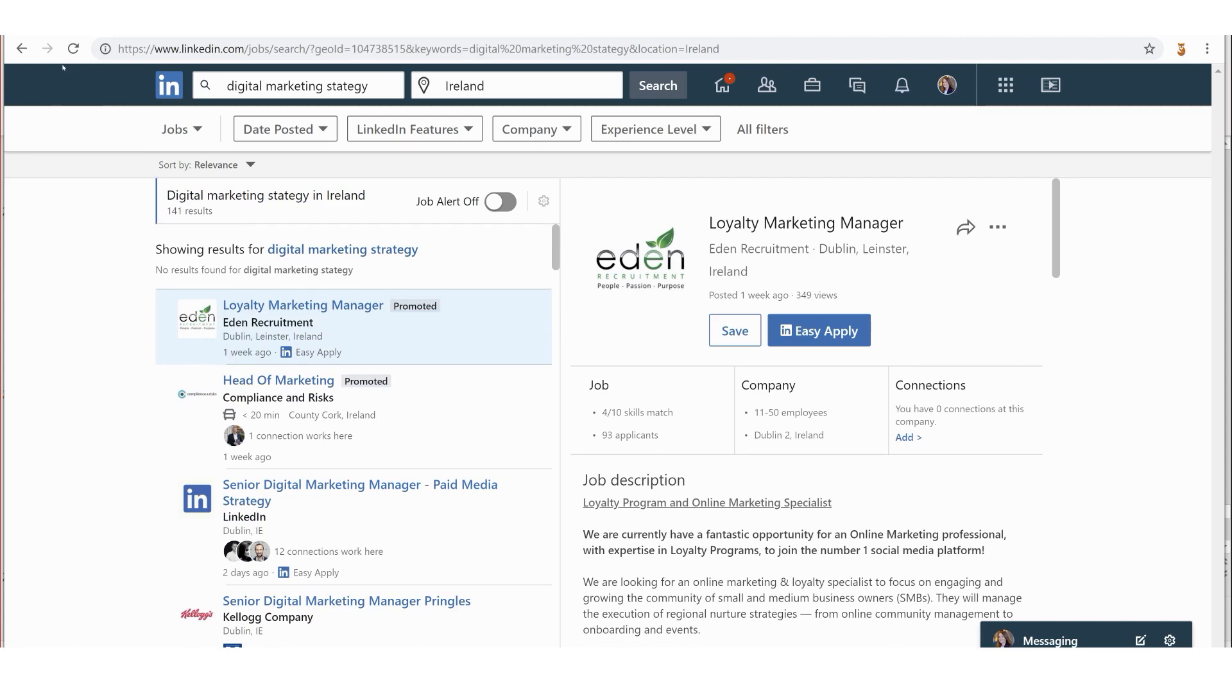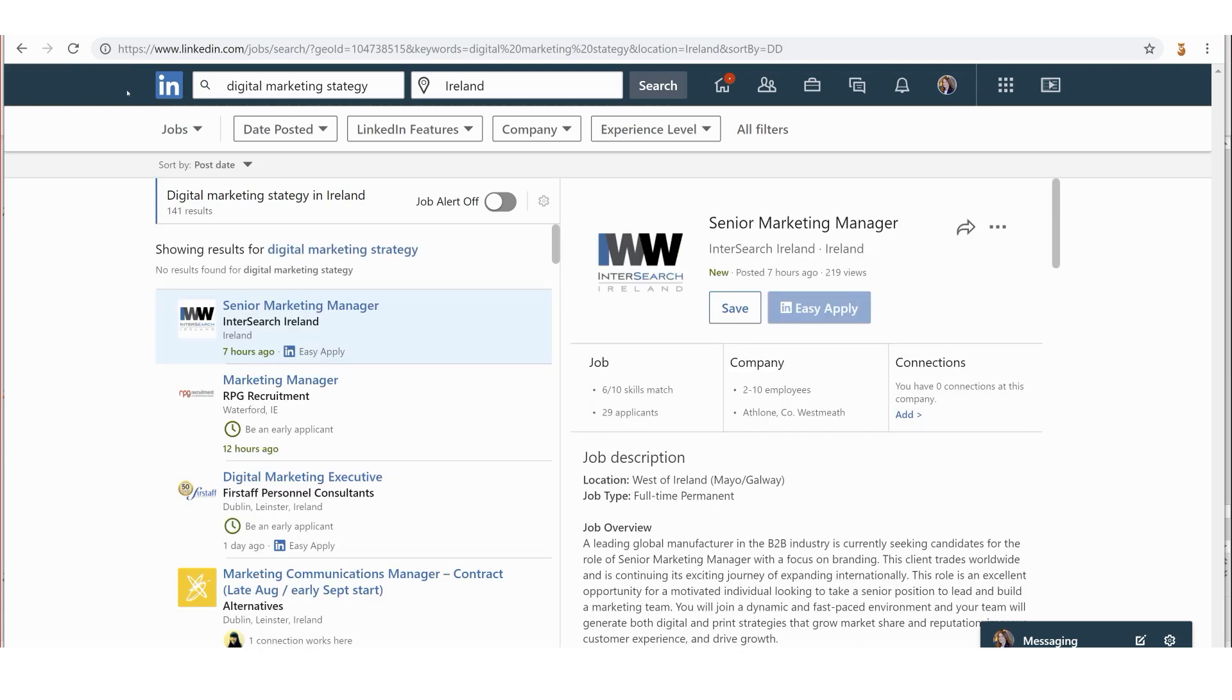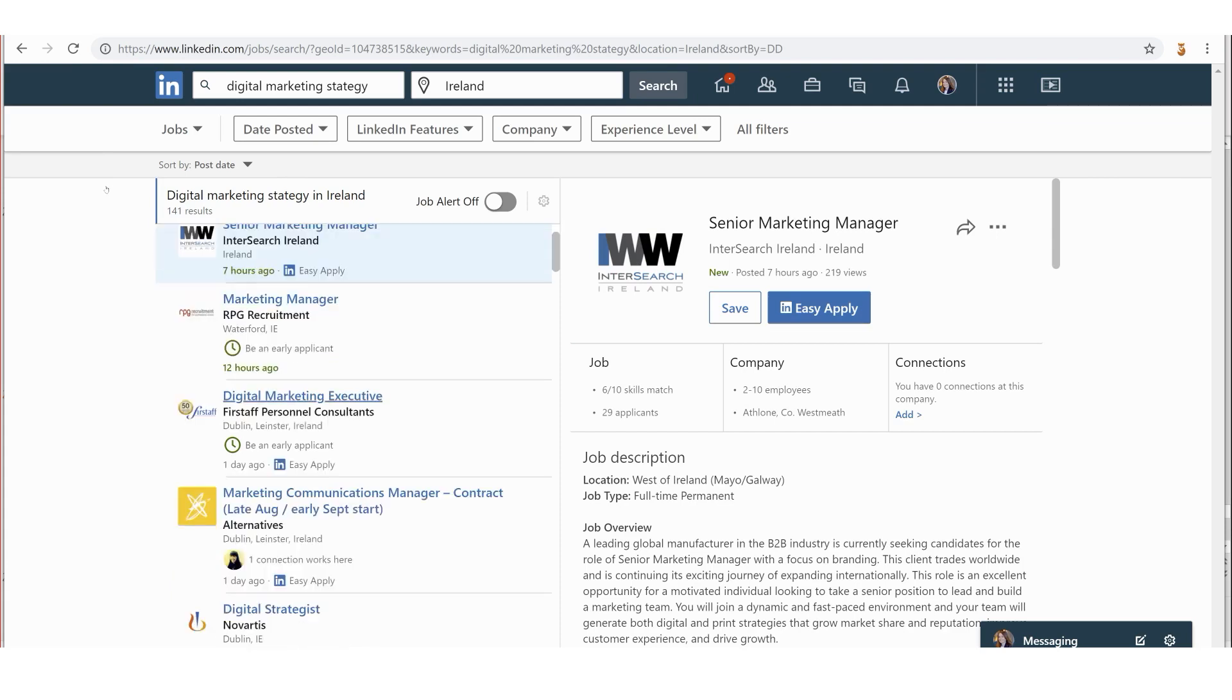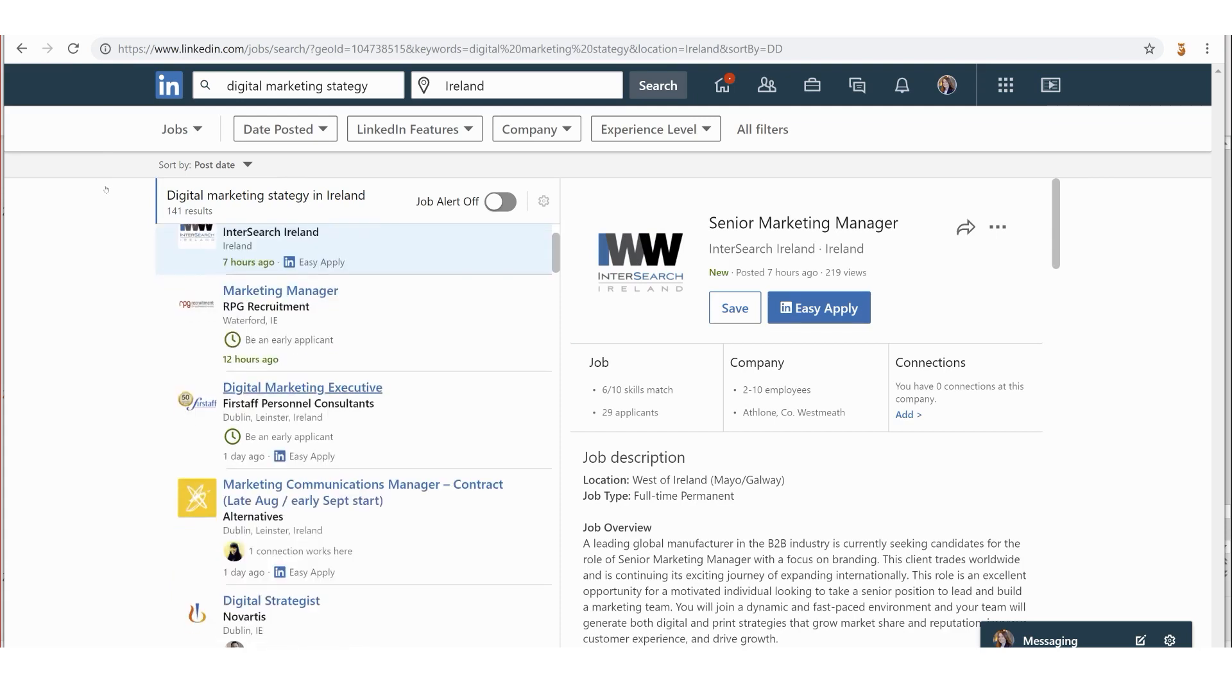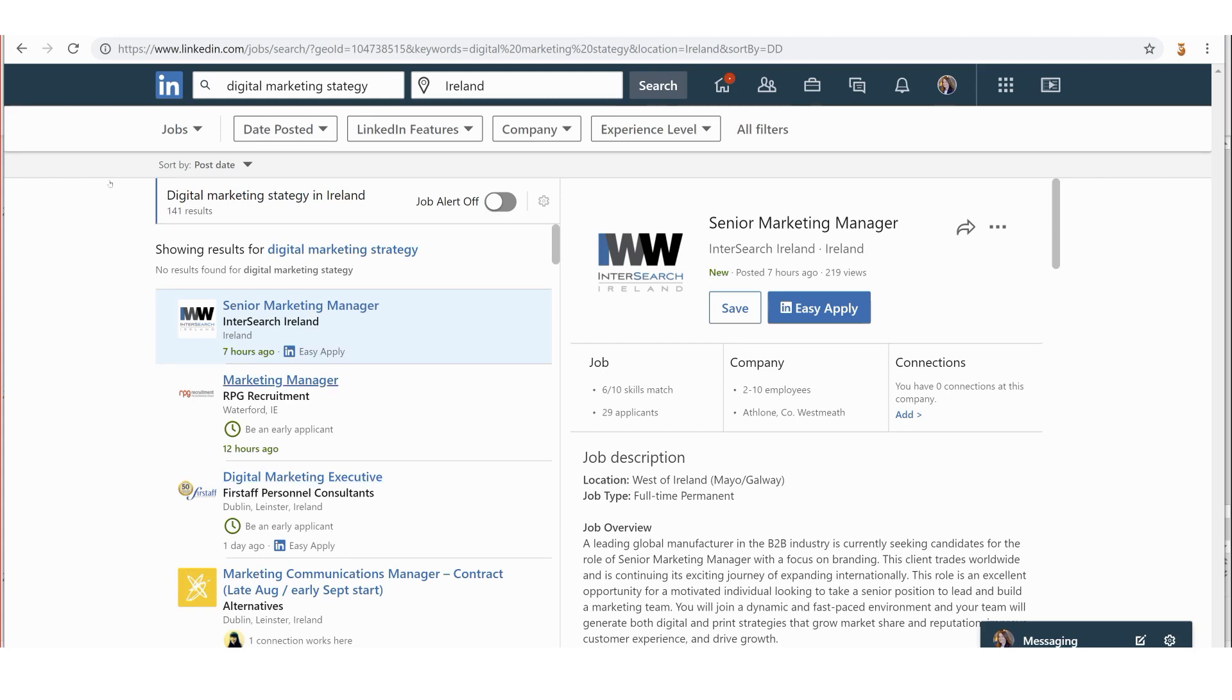It's sorted up here by Relevance, but what I could do is sort by Post Date because I only want the most recent ones. Look at that - that's been posted seven hours ago, 12 hours ago, and a day ago. For anybody going through applications, sometimes the quicker and sooner you can get your application in for a job, you can make that strong impression. So it can be worthwhile to search by relevance but also to search by post date.